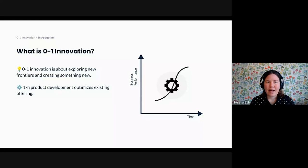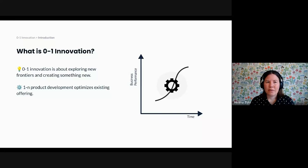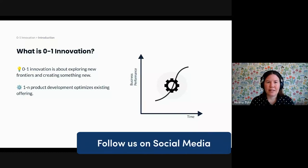As you start seeing signs that customers value your product, that's when your role as product manager tends to shift. Now you will work on what we will call 1 to N product development. In this new phase, the goal is to optimize and scale something that your customers already love. And there are many strategies that you can use in this phase.